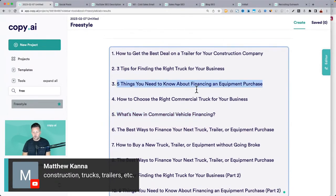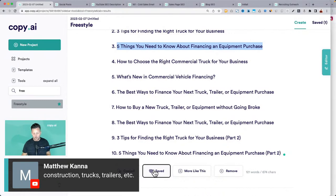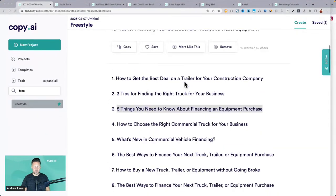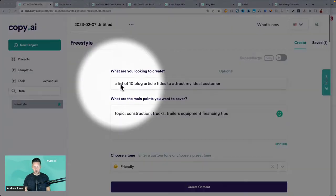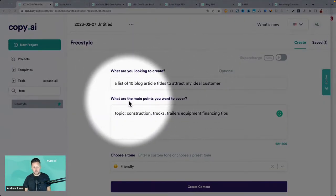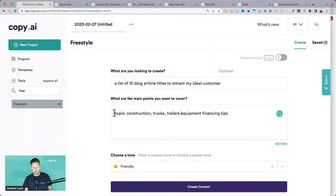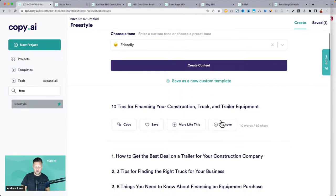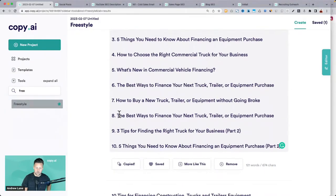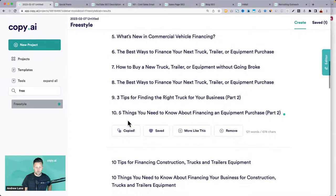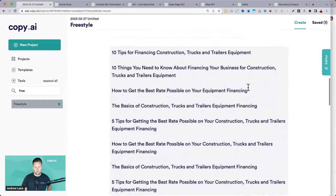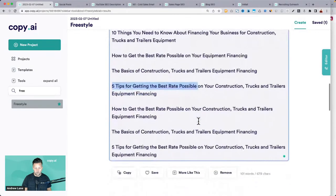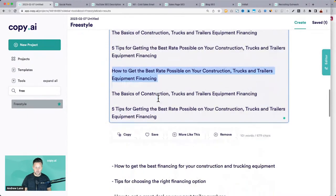I could save these and get a list of topic ideas. If you're looking for what kind of content to write, just tell it you want a list of 10 blog article titles to attract your ideal customer and give it the topic. Scroll down and get an idea of what would be interesting to your customer. 'How to get the best rate possible' — that's definitely going to grab their attention.